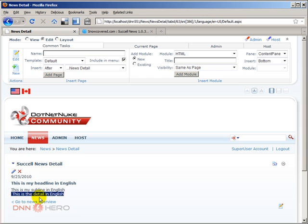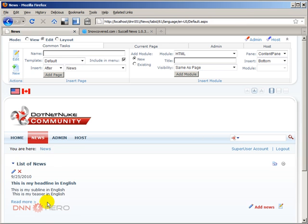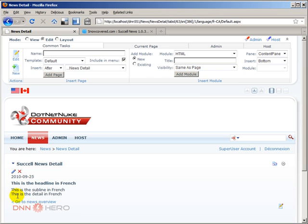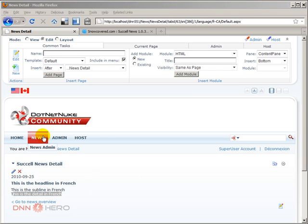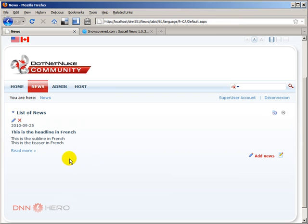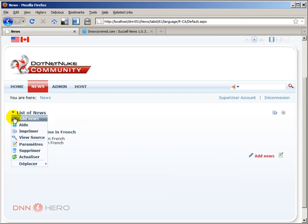I can see the detail view in English — I just put a little blurb but you can see we're on a different page after clicking Read More. If I flip the locale to French and click Read More, even the 'Read More' text itself can be translated. I can now see the detail view in French as well.